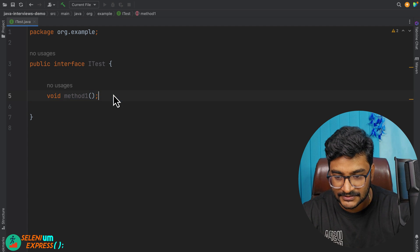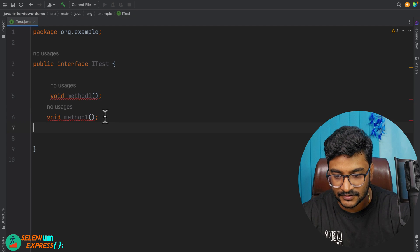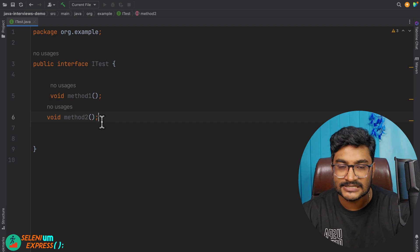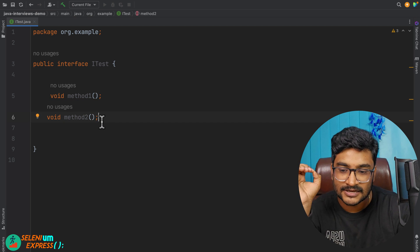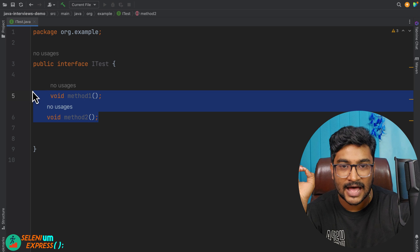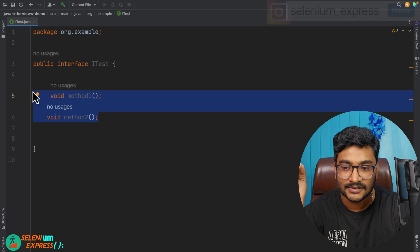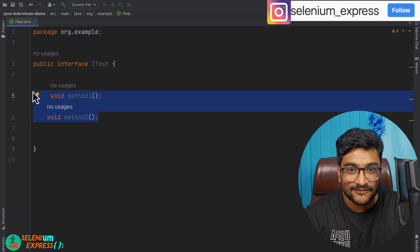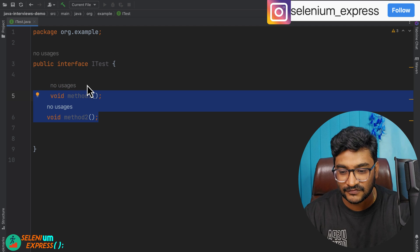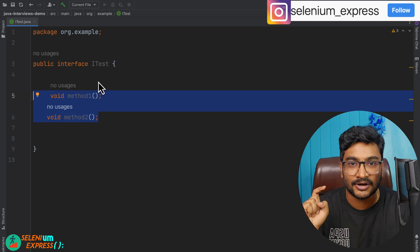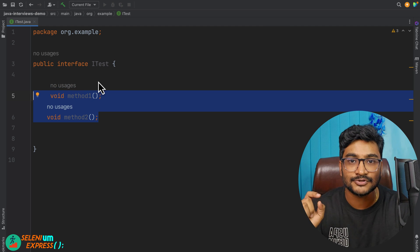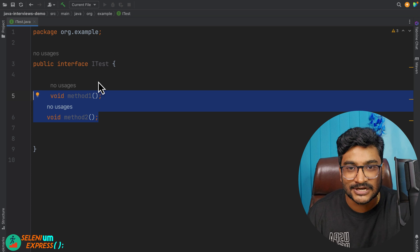Next question: if I copy this and paste it and add 'methodTwo', is this a functional interface? No, it is not. A functional interface must have only one abstract method so that we can use it for lambda expressions.